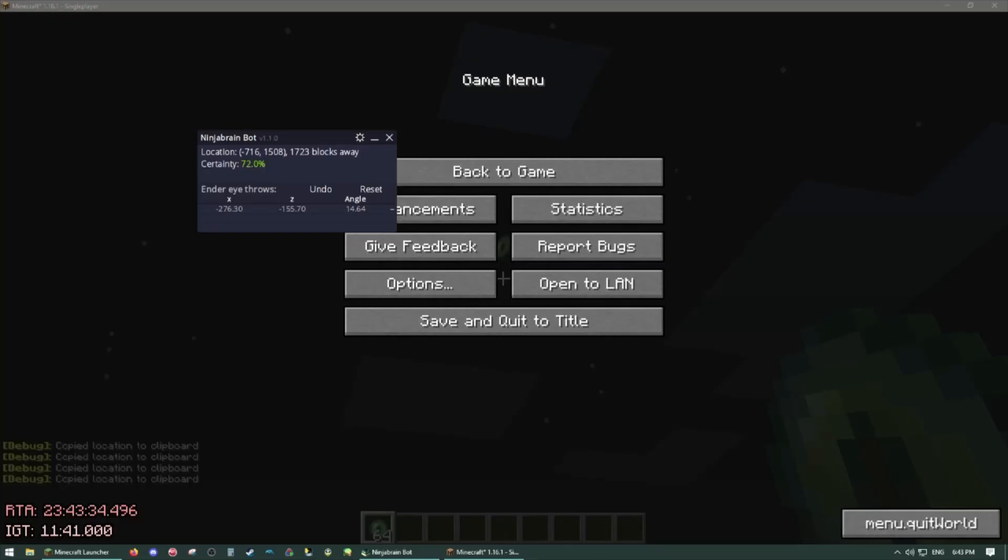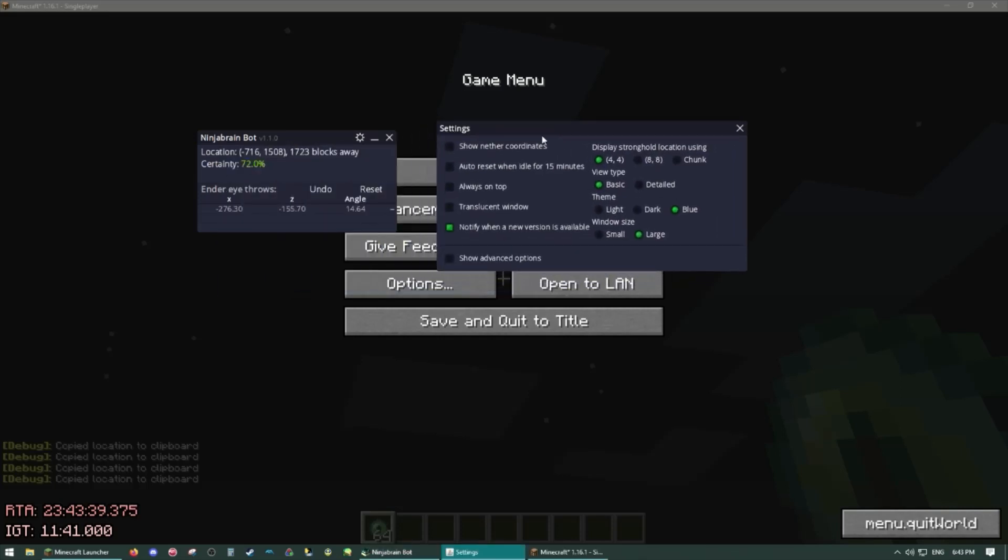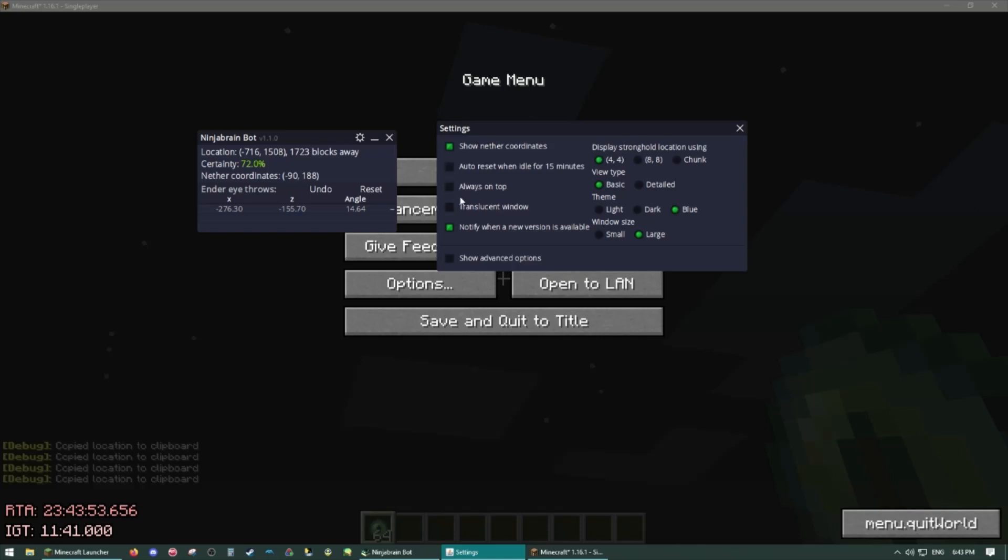So now that you have the program up and running, let's go over the settings. Now first one is show nether coordinates. I like to have that on because it's nice information to have. It is the nether coordinates if you build a portal there, it'll correspond to the calculated overworld coordinates. That is very useful to have so I recommend keeping that on. Auto reset when idle will clear your entries after 15 minutes if you're a forgetful person.